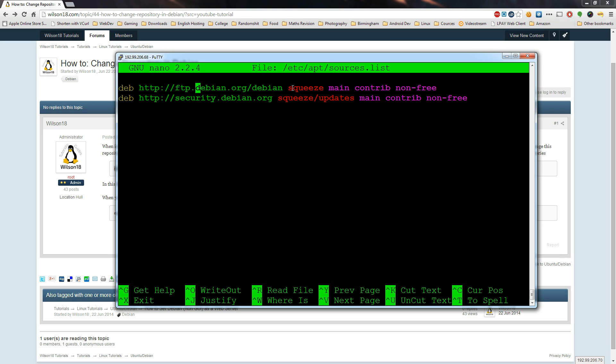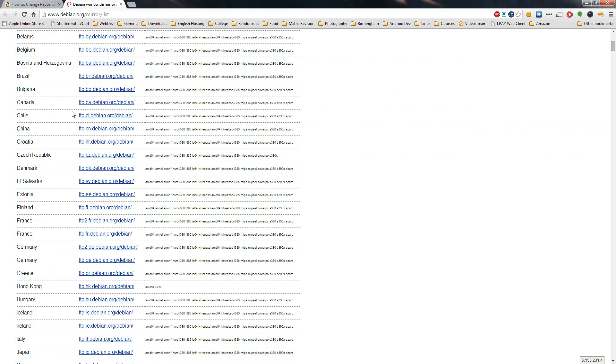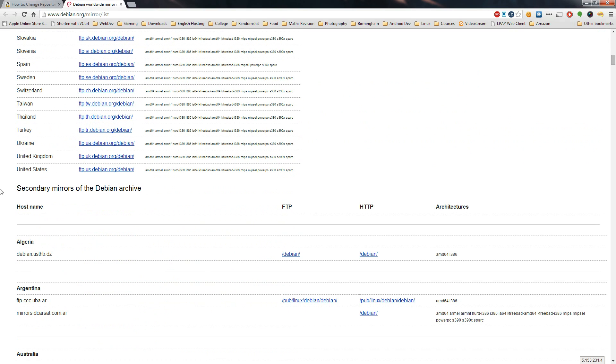The next step is to go to the Debian website and find the list of mirrors. This will show you all the different servers you can download from and you want to find the one that's closest to you. I'm in the UK so I'm going to be using the UK one.